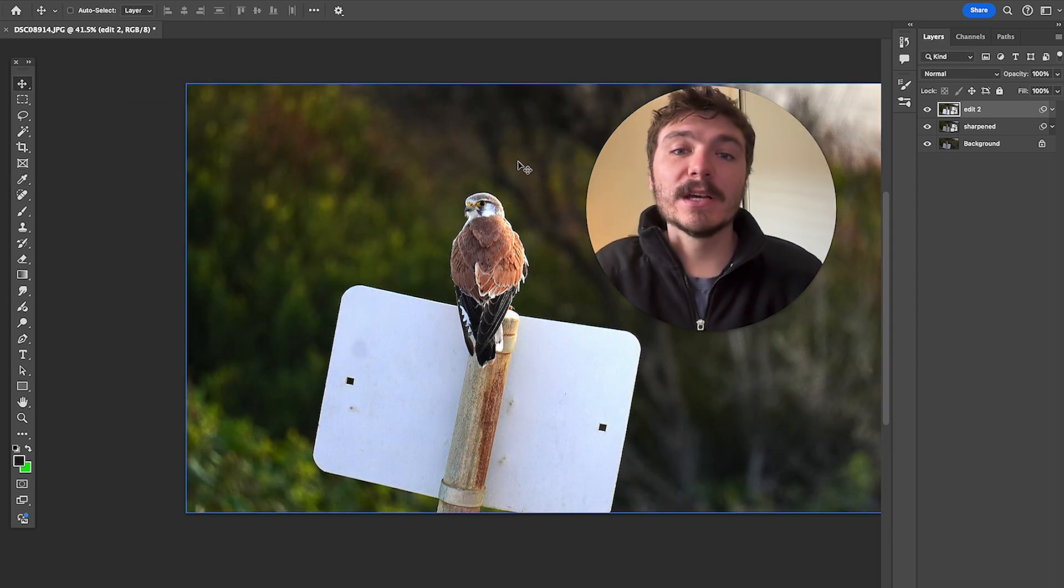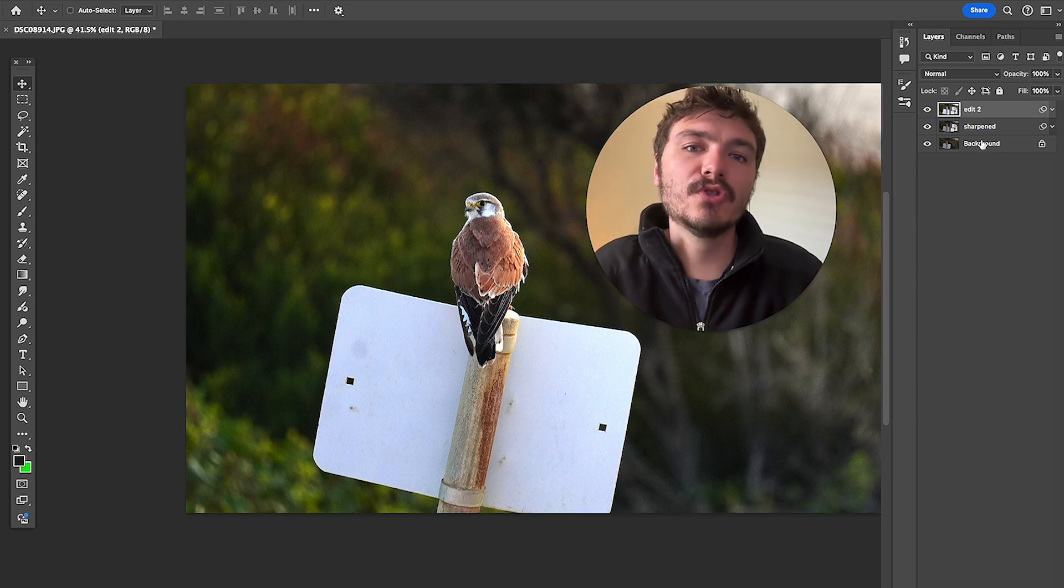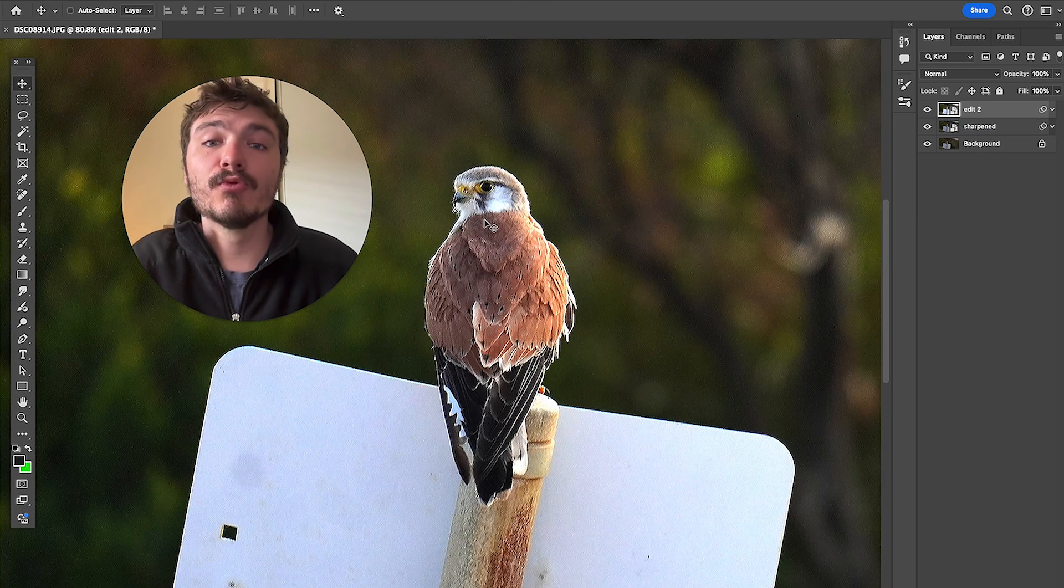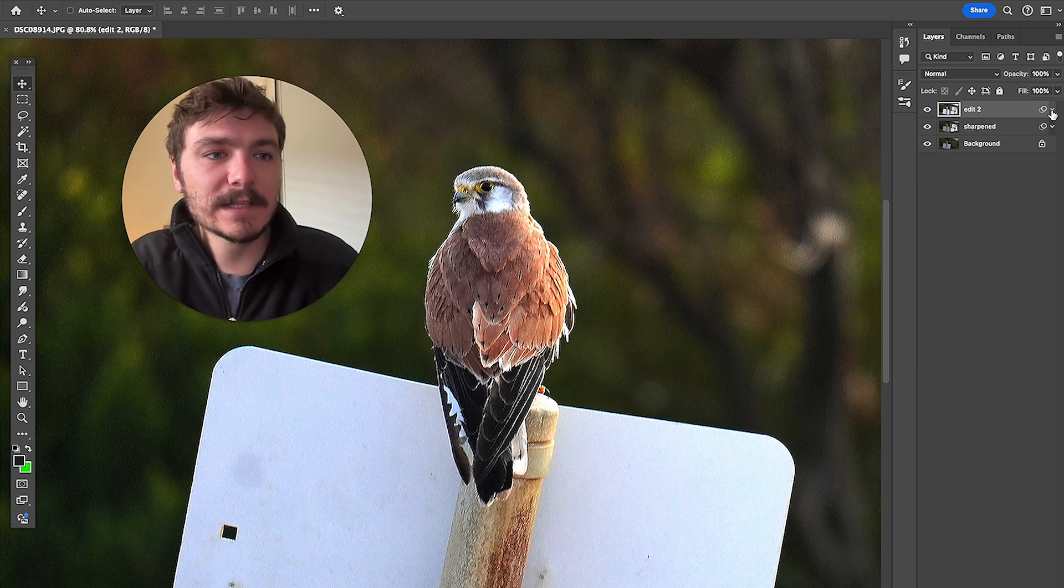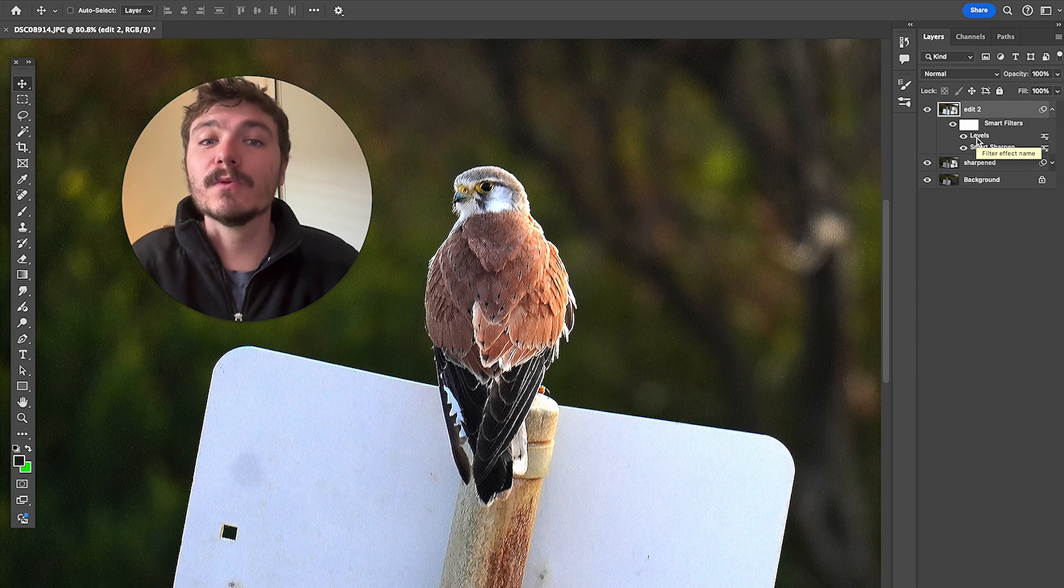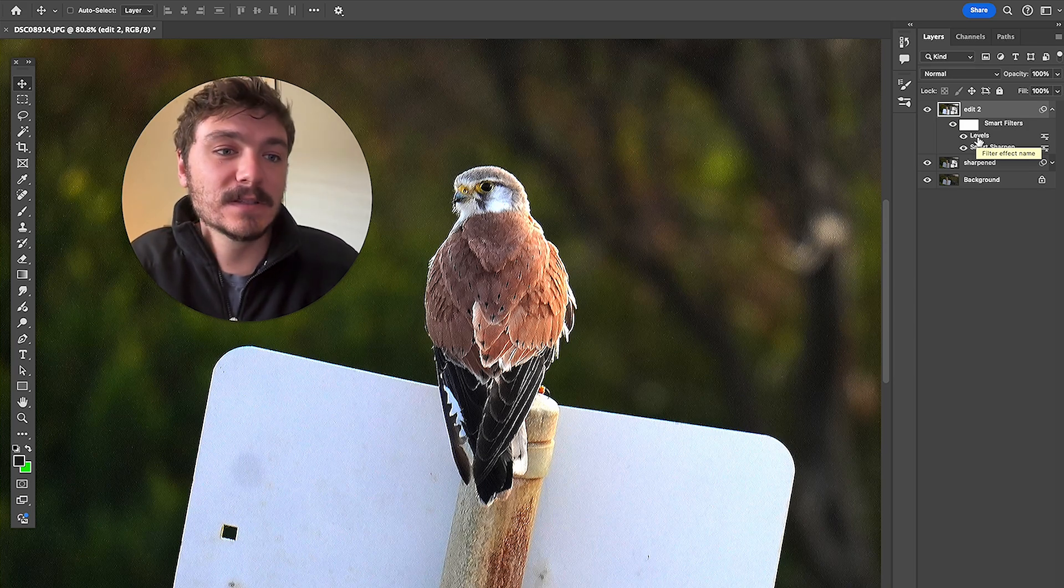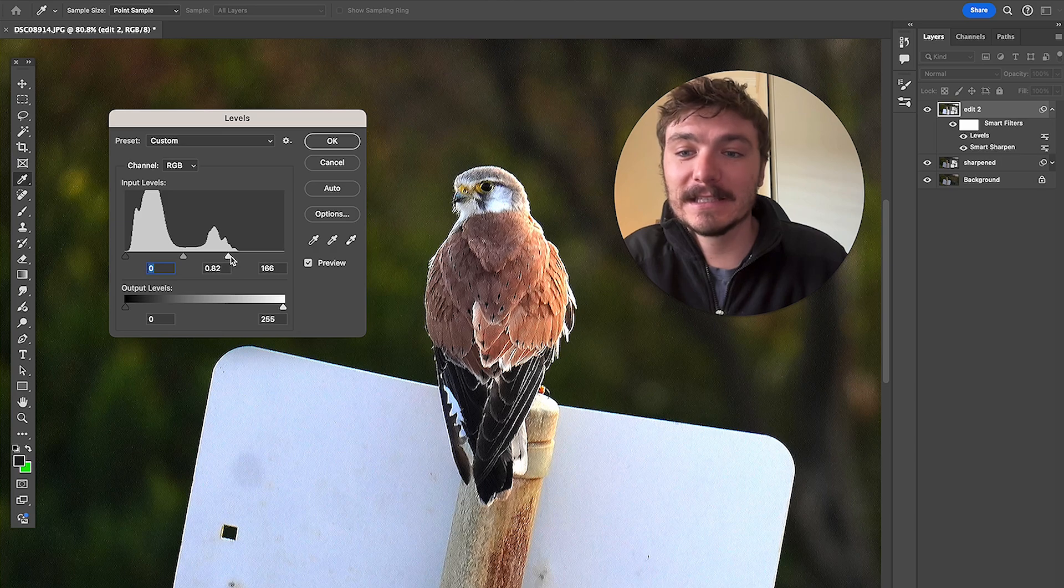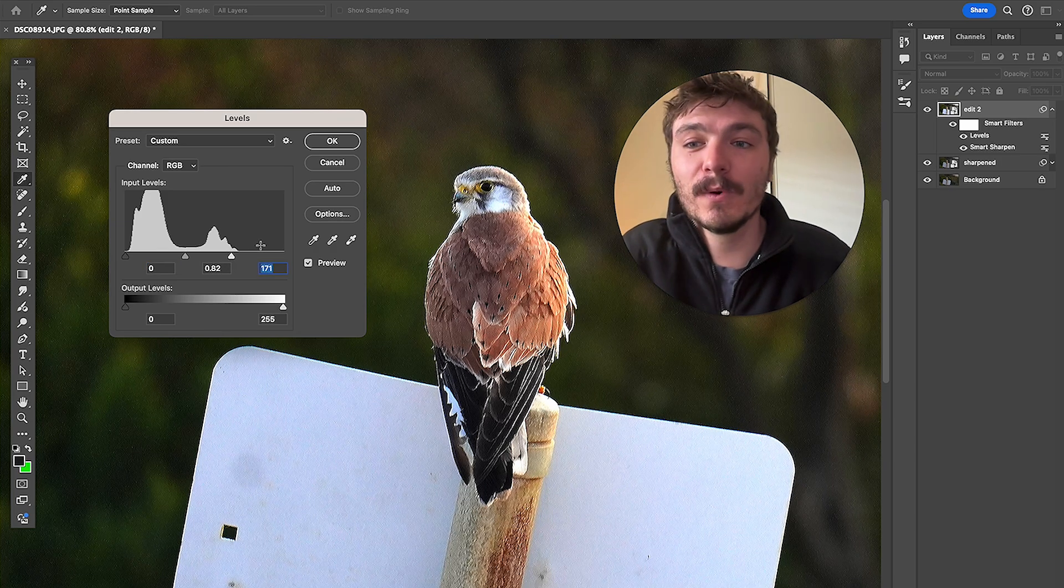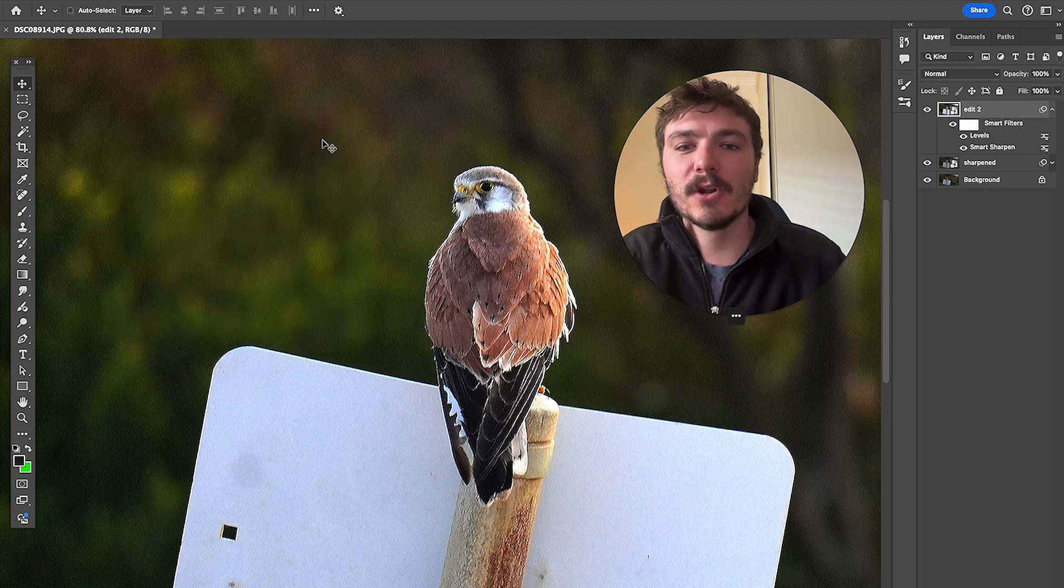Now the reason that we've done smart layers here on the side and not just duplicated the layer is actually because then we can reopen up those settings. So if I click on the down arrow here you can see this smart filter here. So if I want to readjust that I can just double click now on levels. I can now see it open here again and I can still continue to adjust it which is really useful and the benefit of using smart filters. So I'll click on okay.